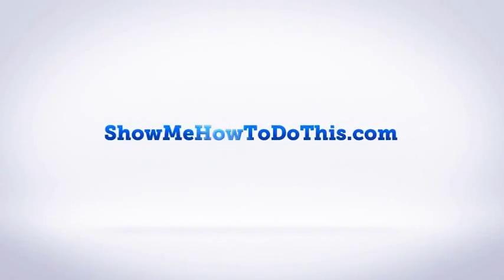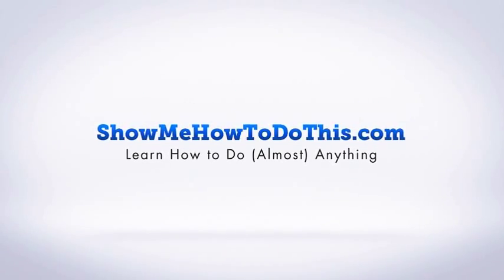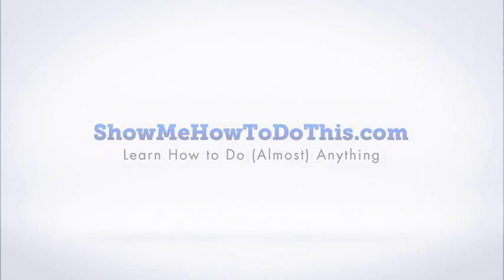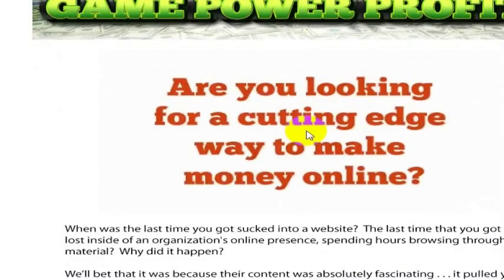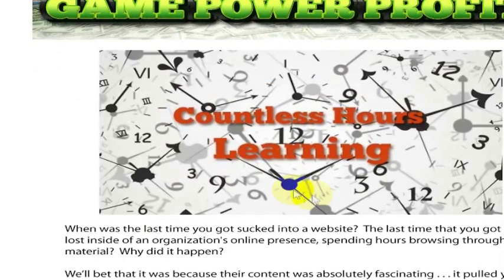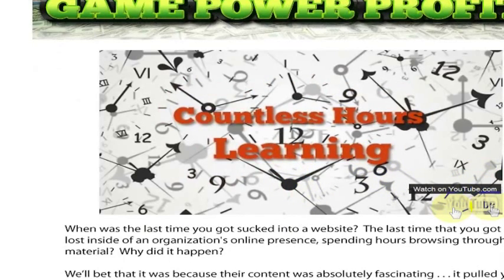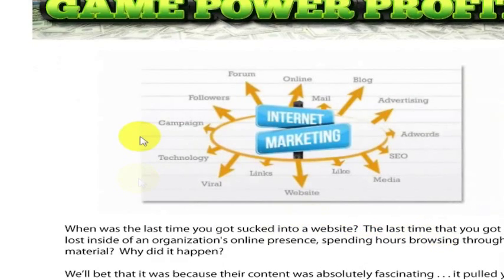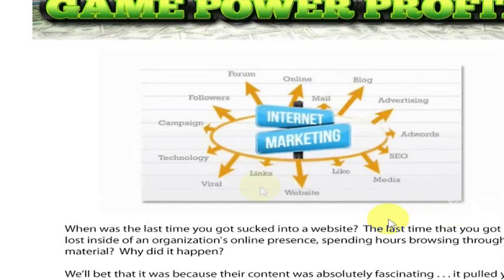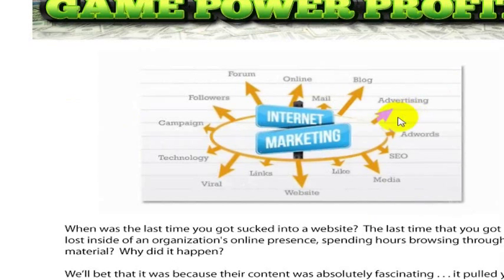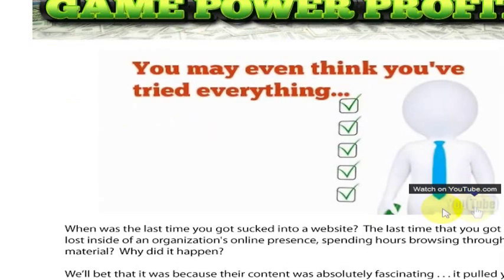A friend of mine has this product called Game Power Profits, and when you go to the sales page, it loads this YouTube video that starts automatically playing. Now the interesting thing about this video is that it's actually running from YouTube, but there's no YouTube controls. There's nothing running around it. There's just this YouTube button that you really have a hard time seeing unless you're on a screen where it's a darker color over the top of it.